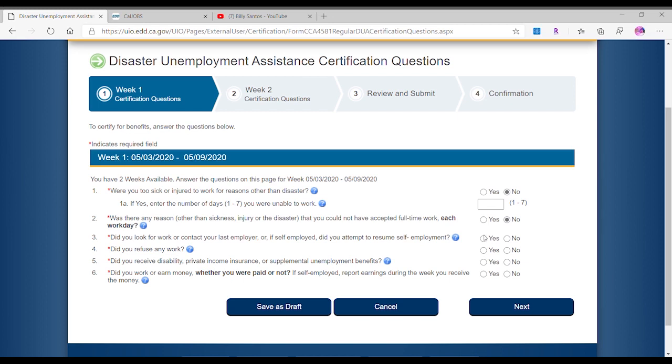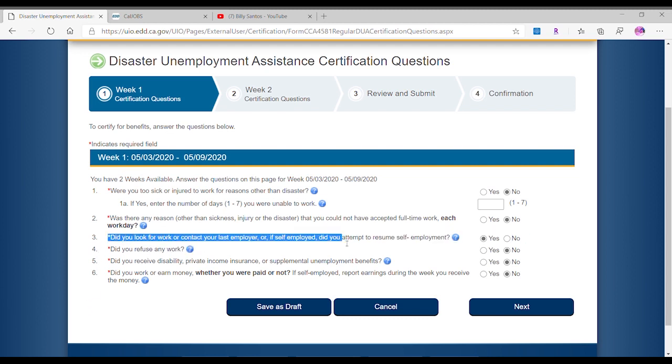This is what we're going to do. Same thing as before. You already see the questions that they did automatically or you thought that before. It's going to be same thing. We can answer no to all of them except for number three. Now number three says 'Are you looking for work?' and obviously we're going to say yes we are looking for work. Because if we're not looking for work, obviously we're not going to get paid.